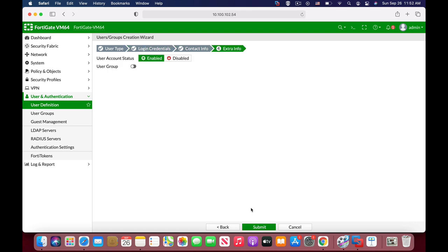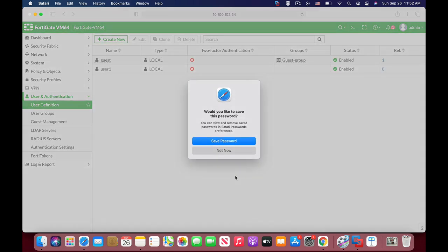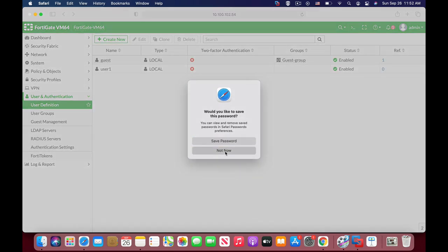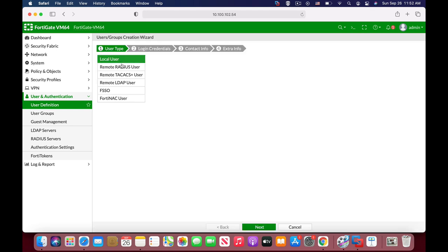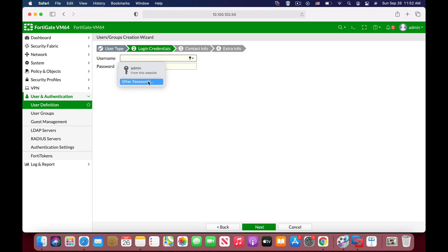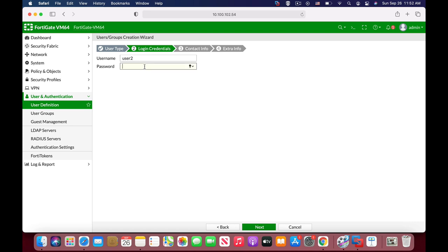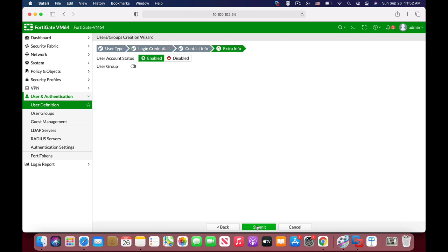We will not use two-factor authentication. We will not associate him with a user group. Let's create another user, user2, and add up a password.